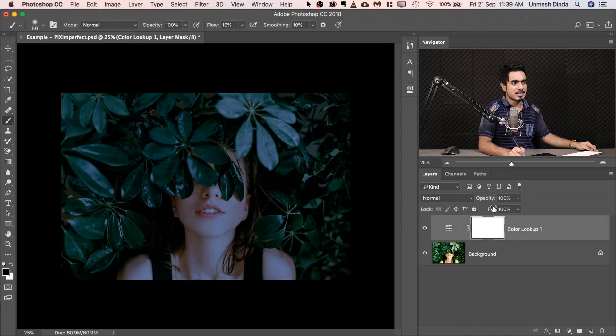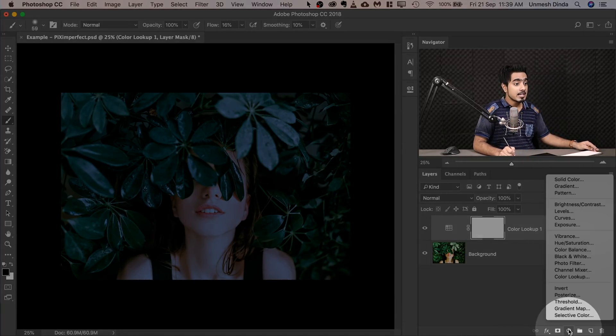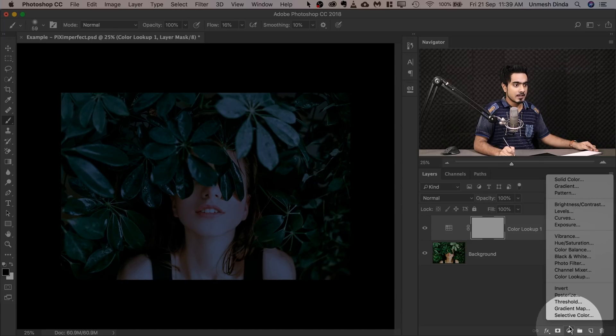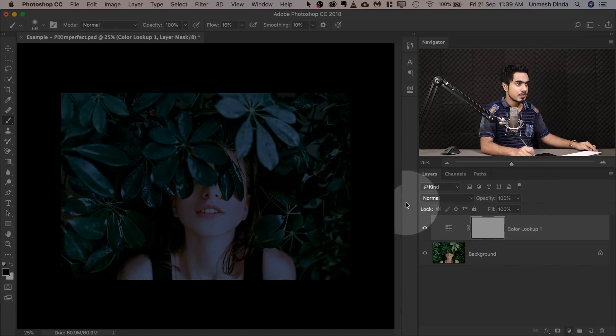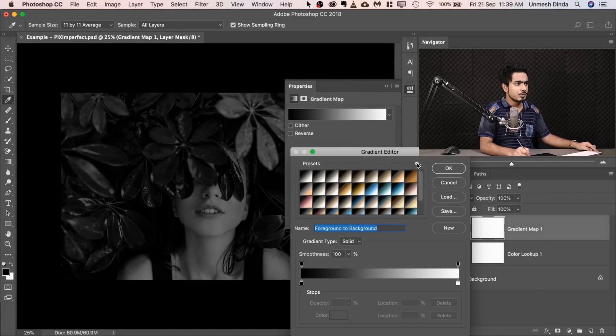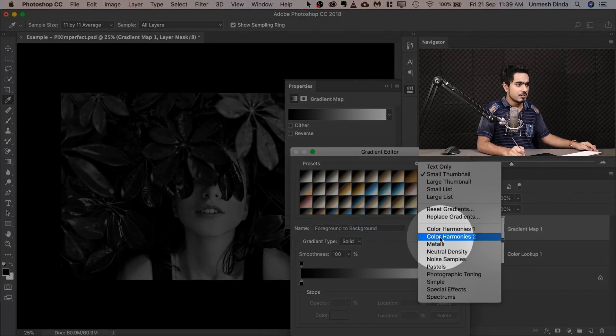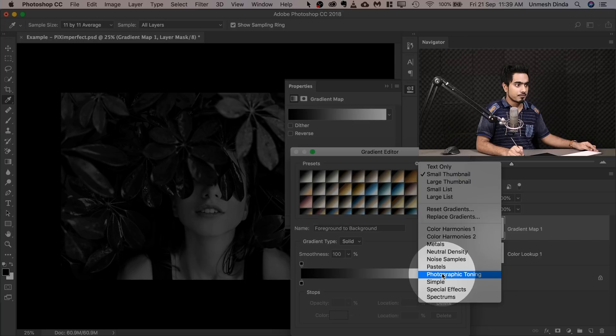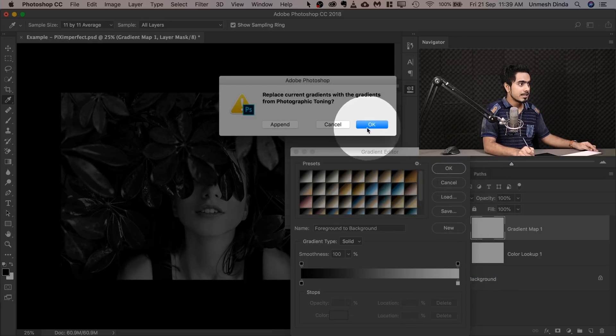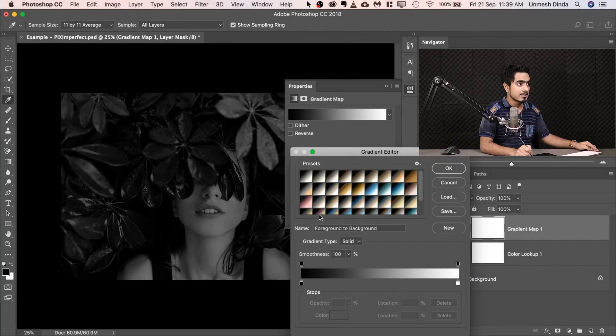The next thing we do, we can also control the opacity if you want, is to create a Gradient Map. Click on the Adjustment layer icon and then choose Gradient Map. Single click over here. If you cannot see all of this, you can single click here and just choose Photographic Toning. Hit OK to see all these gradients.